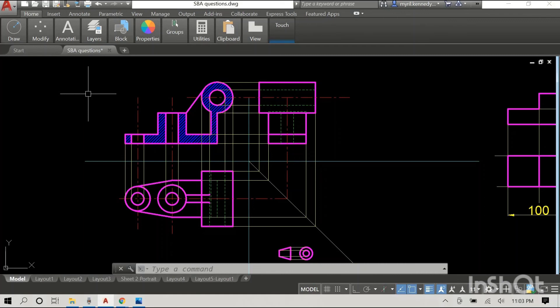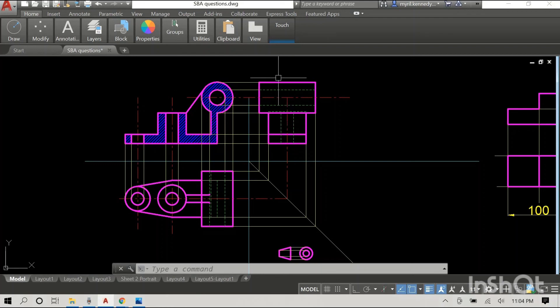In our next video I'm going to show you third angle projection — what it looks like — and I'll also show you it with the side elevation to the left of the front, because it can go on either the right or the left side. If you haven't already, please like, subscribe, hit the notification bell, and I will see you all in the next one.